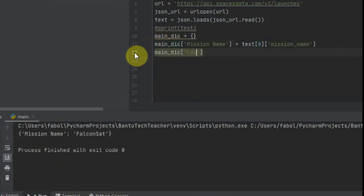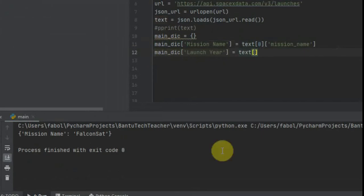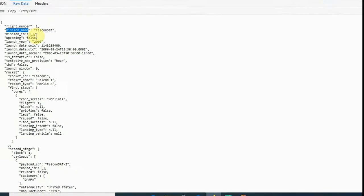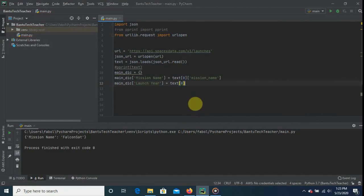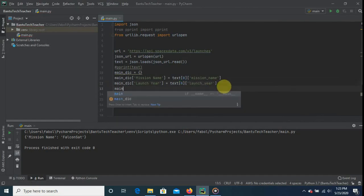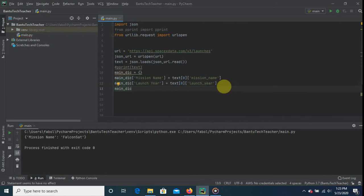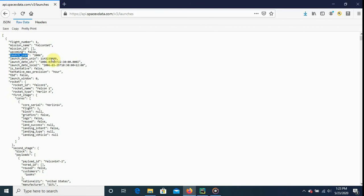The second element of the dictionary is going to be the launch year. It's still inside the text variable at the first element. We copy the key from the JSON and paste it into PyCharm. The third element will be the nationality — we're going to call it 'country' just to have a different name.